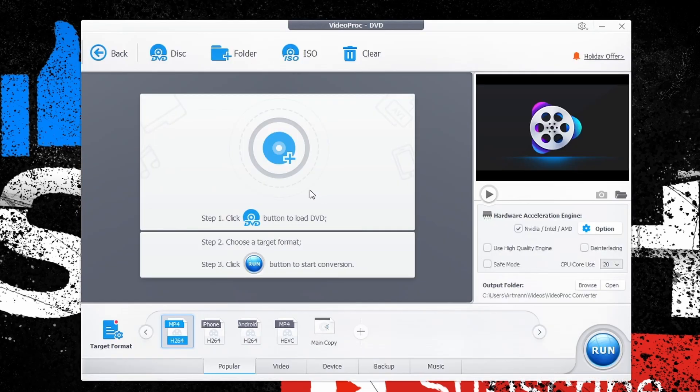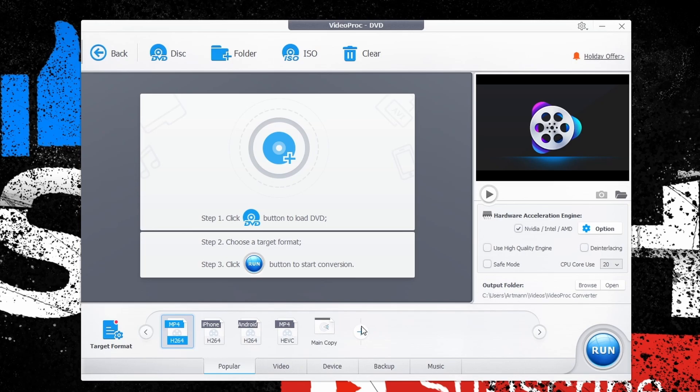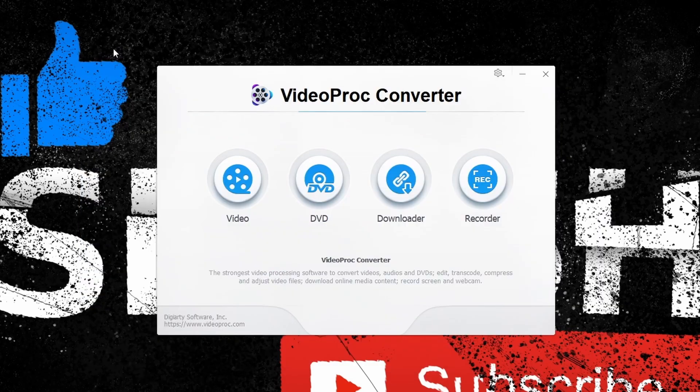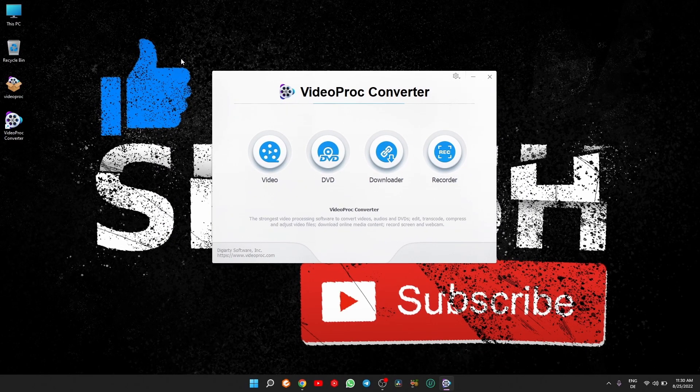This DVD feature I cannot test personally because my unit doesn't have an optical drive, but I can imagine that it works as good as all the other features.